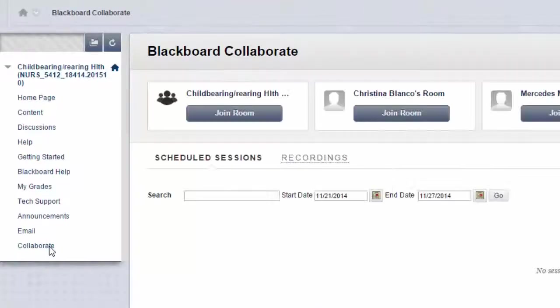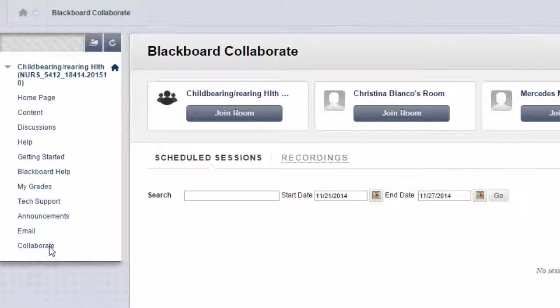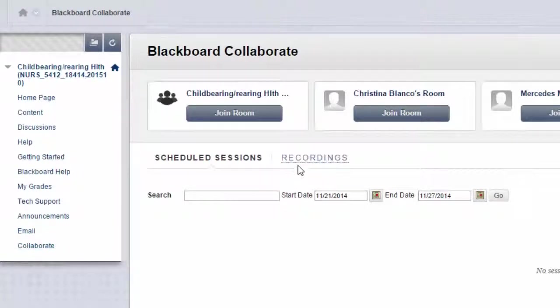From here, you say, well see, it's empty. I don't see anything. Should I join our room? No. All you need to do is click under this Recordings button.